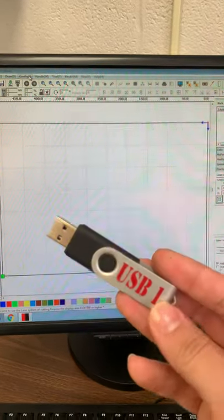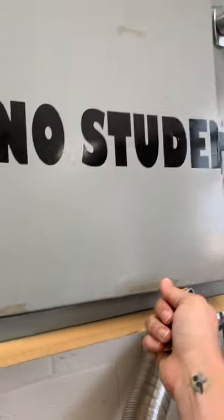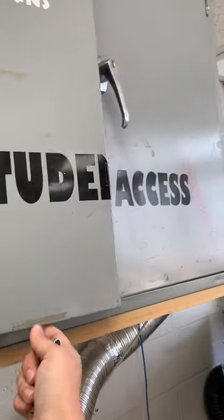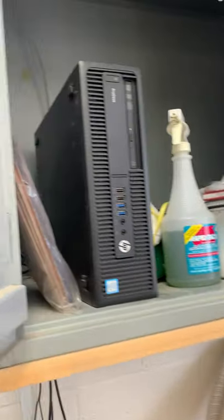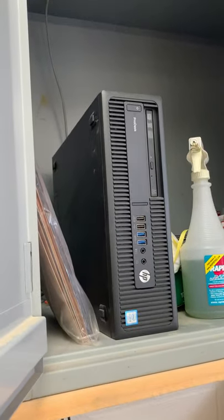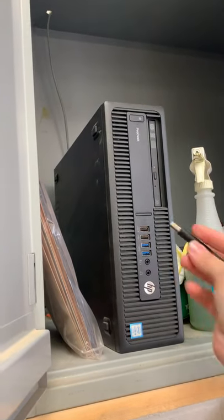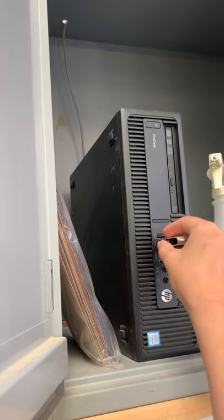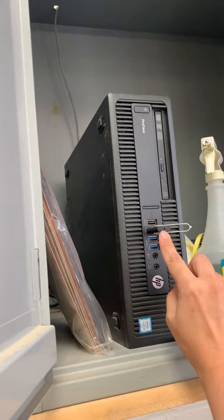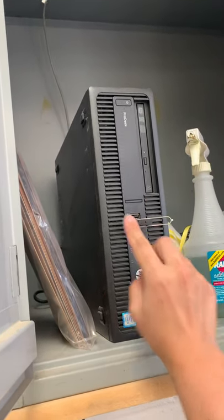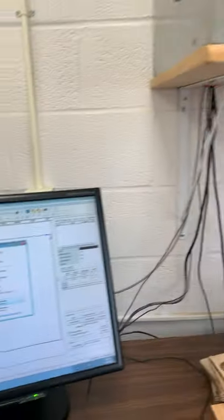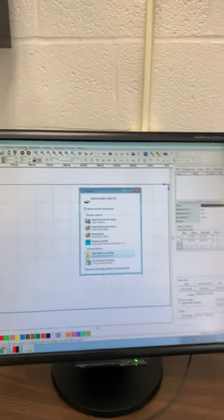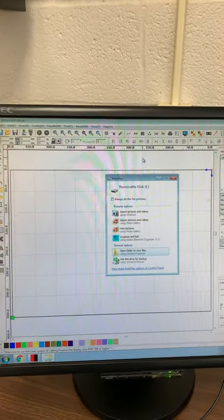At this point we're going to insert our flash drive. Now remember, our flash drive is going to go in this cabinet. I know it says no student access but we're going to ignore that. This is where the flash drive gets plugged into the CPU of our computer. We can see the little light is on.